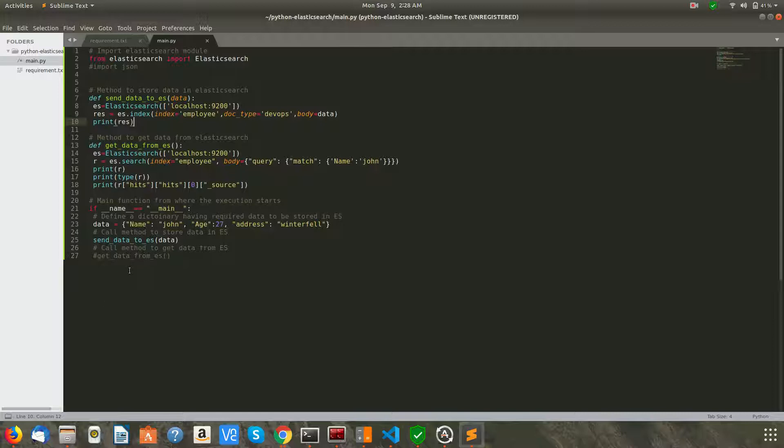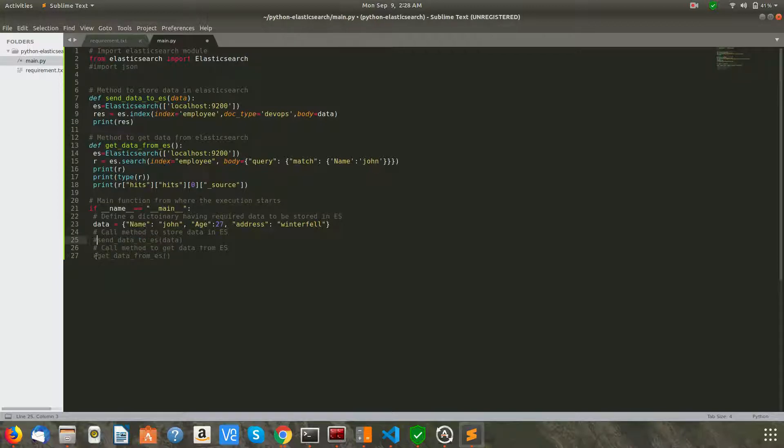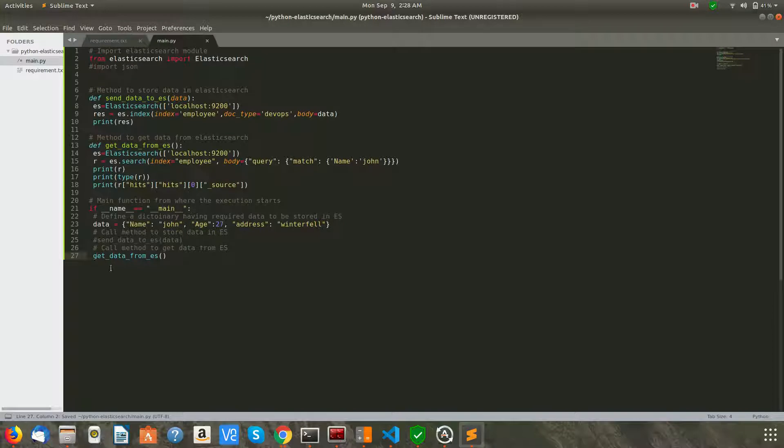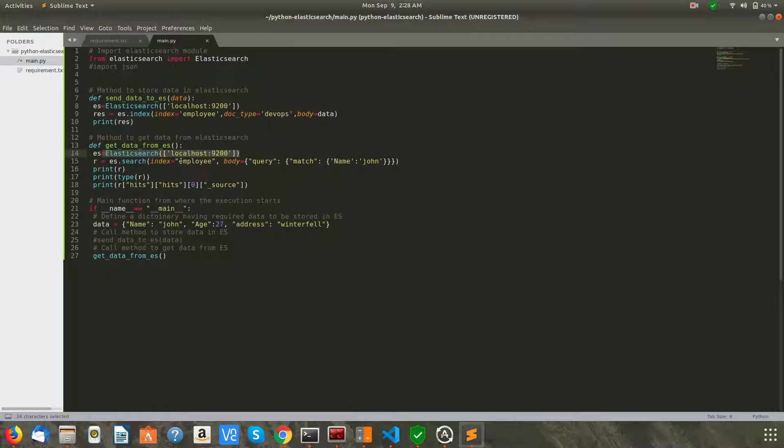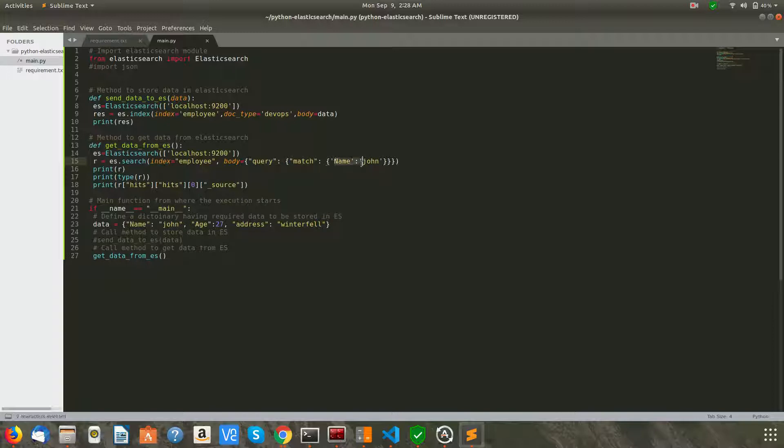So now I'm commenting out the insertion part, and we will call the method get_data_from_es, which is again making a connection to Elasticsearch running on localhost. It is searching the employee index with the body. Basically, it's a query which should match the name key and the value 'John'.